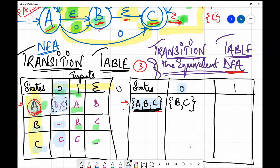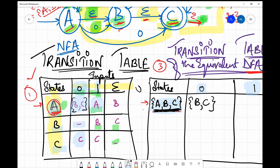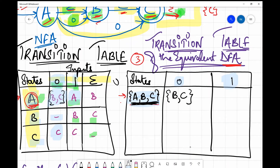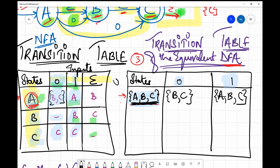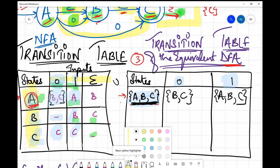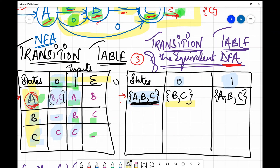Similarly, when I provide input 1 to state ABC: from A with input 1 I reach A, from B with input 1 I reach B, from C with input 1 I reach C. The union is {A, B, C}. Now I look at the new states found: I have BC and ABC. The new state I have found is BC, and that is the next state I will proceed with in the DFA construction.